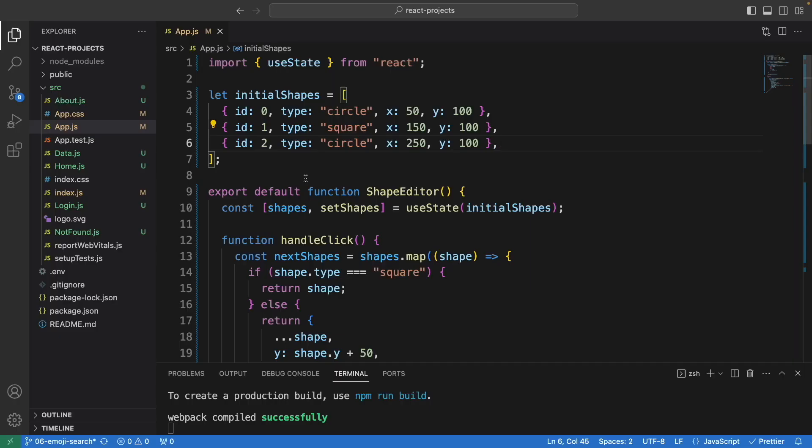How to move only the circle downward. By clicking on this button 'move circle down', it will move the circle by 50 pixels. Let's have a look at the code.